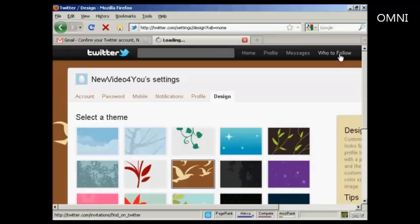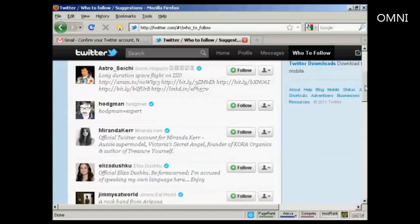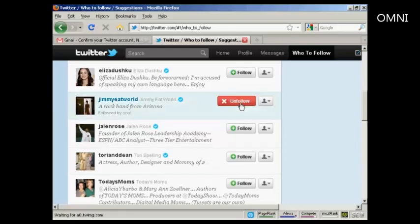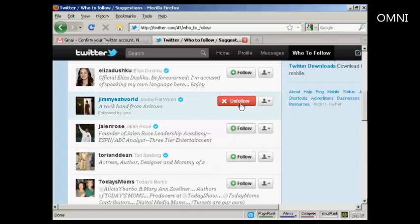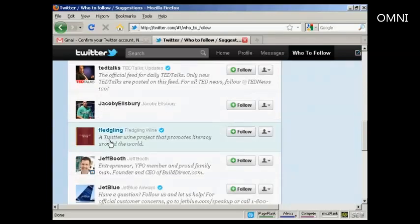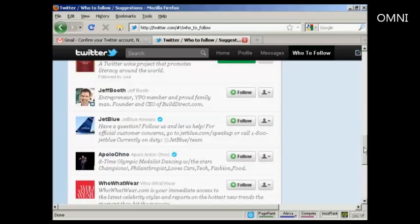Now, who to follow — click on this link and it takes you through here. It says we're building a list of personalized suggestions for you; in the meantime, here are some other interesting accounts to follow. Let's say I want to follow this rock band from Arizona — just press the button that says follow. They'll get a message saying that new video for you is now following them. And let's follow fledgling wine as well — I'll click on that, and there we go, I'm now following them.